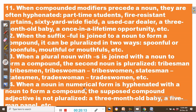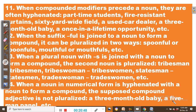Rule number fourteen: when a noun in numerical form is hyphenated with a noun to form a compound, the supposed compound adjective is not pluralized. For example, a three-month-old baby — it is not correct to say a three-months-old baby. A five-man panel: once we hyphenate five-man, we cannot say five men. The numeral element is not pluralized.